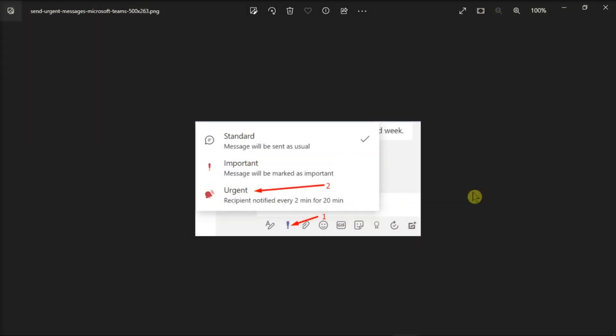Microsoft Teams has a special option that allows users to label messages as urgent and send them using priority notifications. But if you don't like this feature, you can disable it using this workaround.